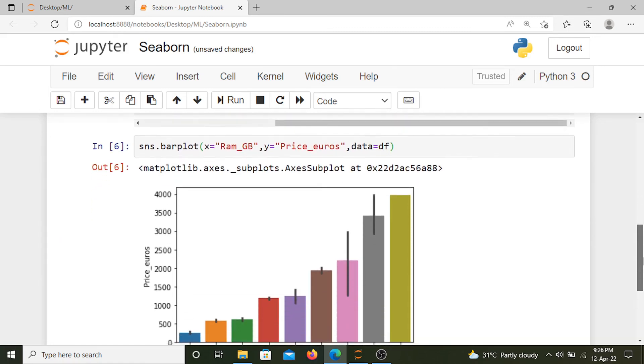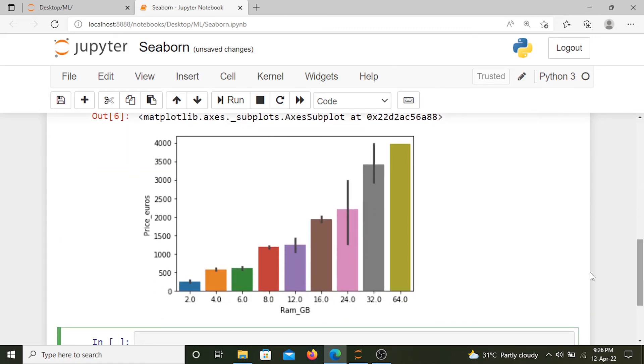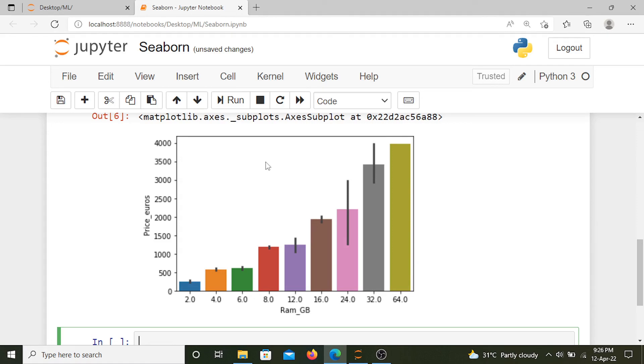So as we had already expected, the price increases with the increase in the RAM of the laptop. This is how you can plot in Seaborn and show how it is very superior to Excel.